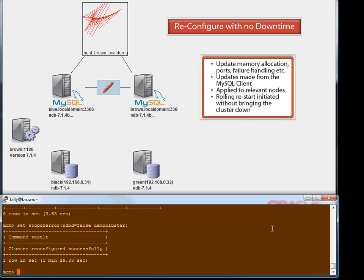MySQL Cluster Manager is a commercial add-on to MySQL Cluster, available to licensed users of Carrier Grade Edition. Note that you could also make this configuration change without MySQL Cluster Manager — it would just take longer and need more manual intervention.